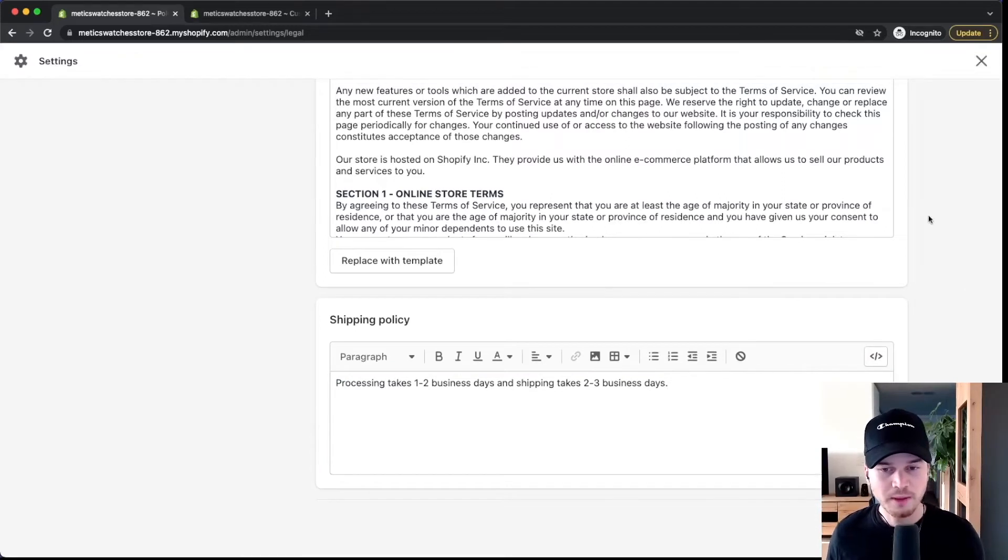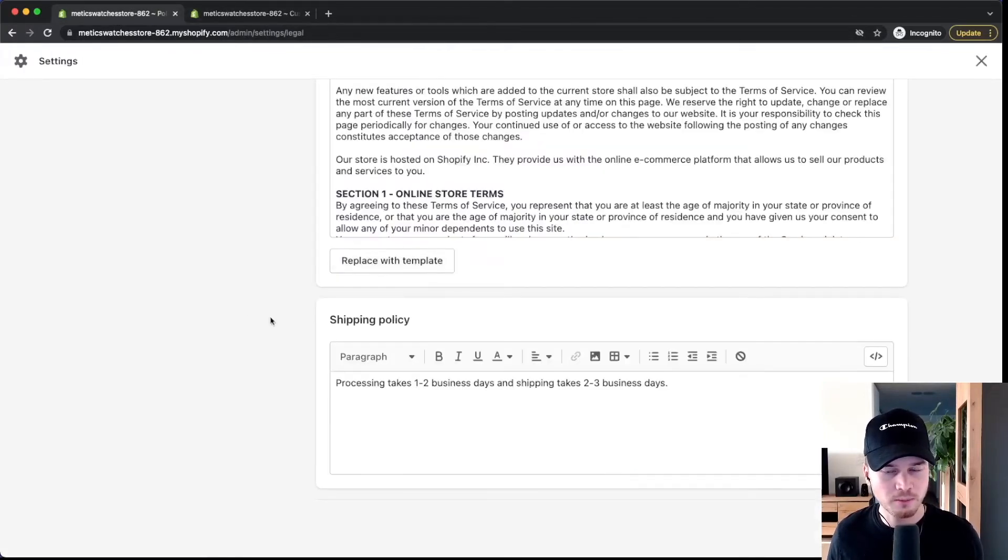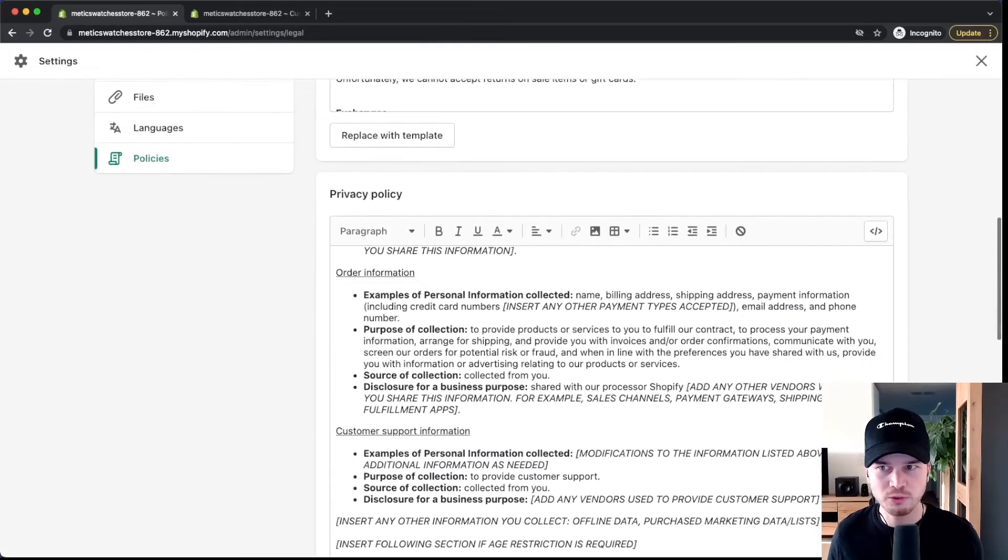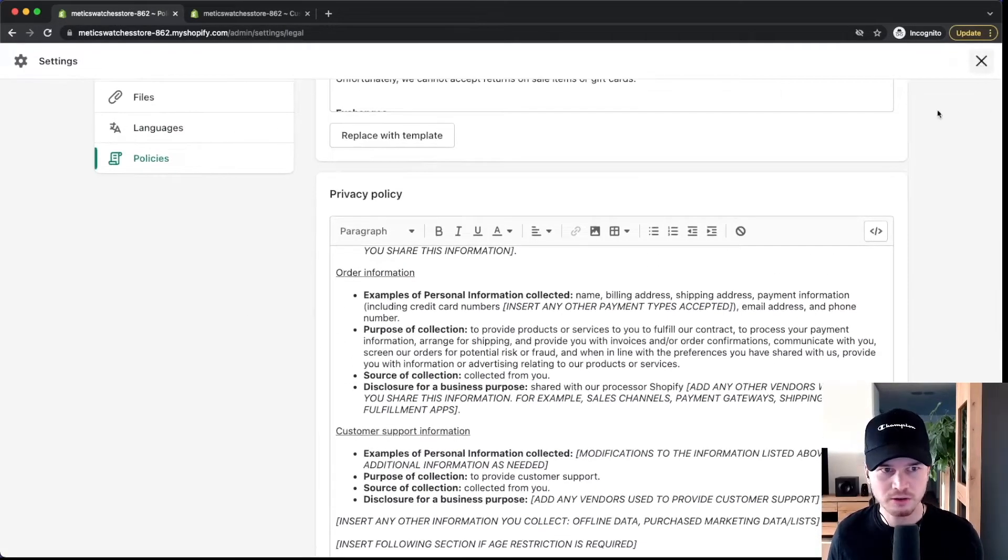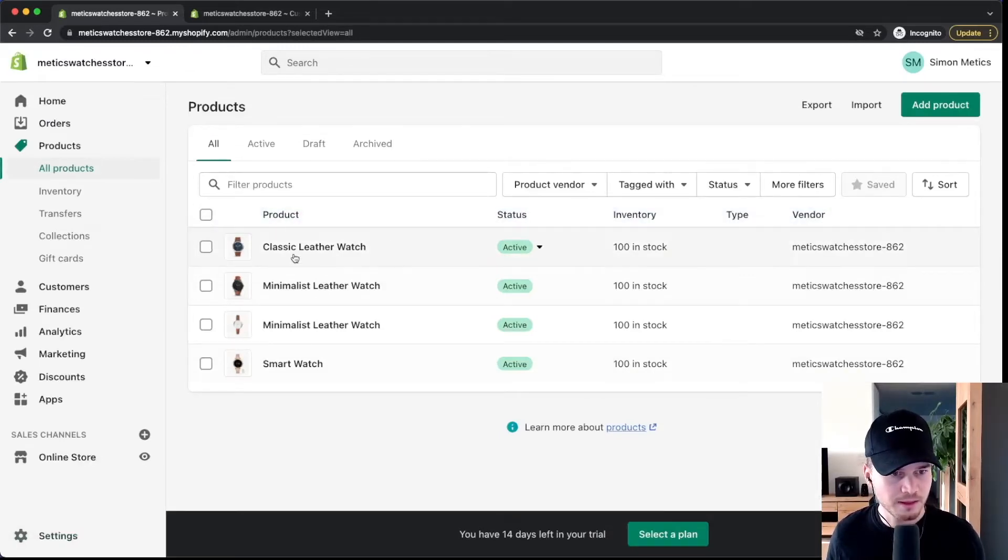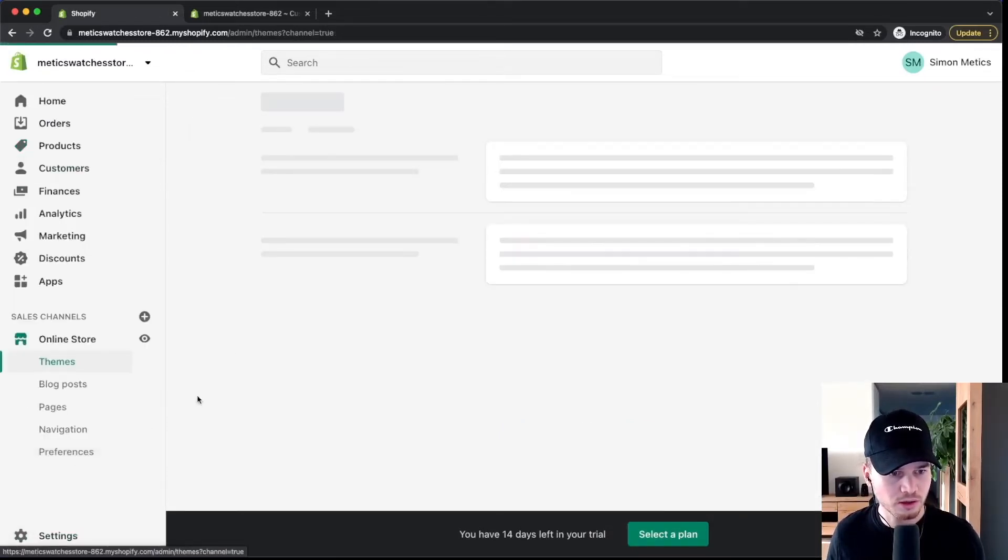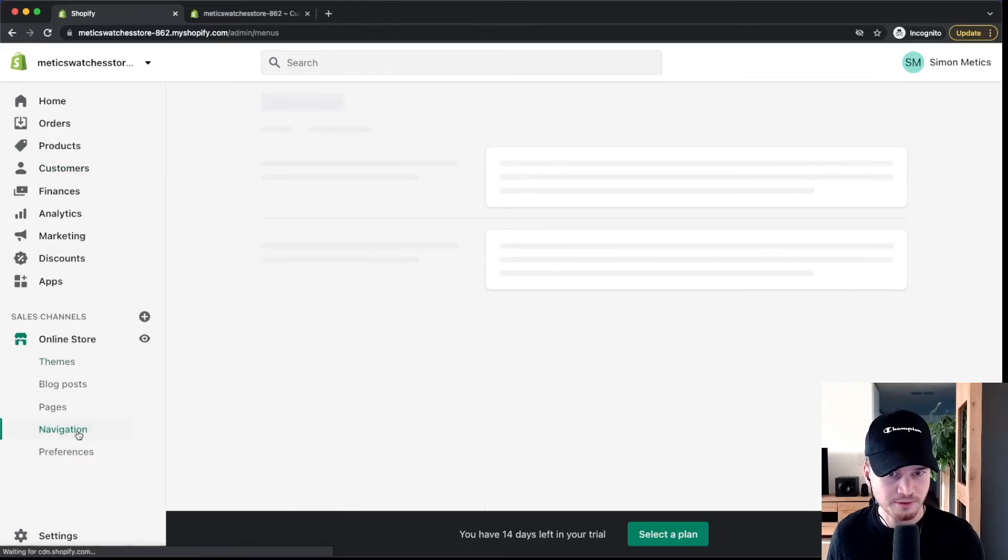And now we want to make our legal pages show up here in the footer of our website. So what we're going to do is go back to the dashboard then close out of these settings right here. Then we're going to go to online store and then to navigation.